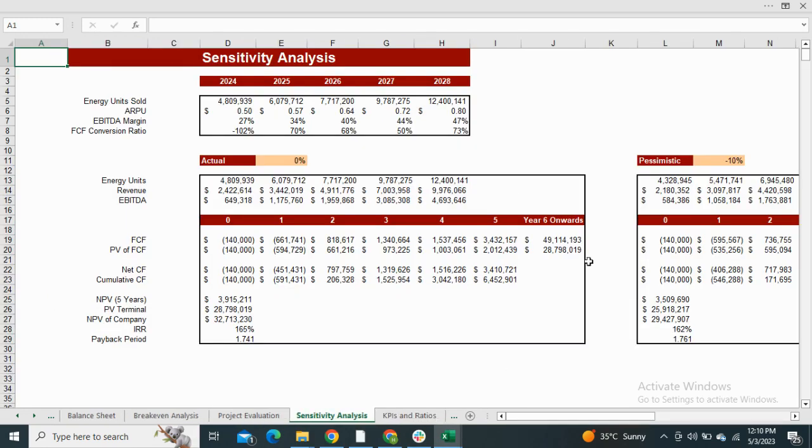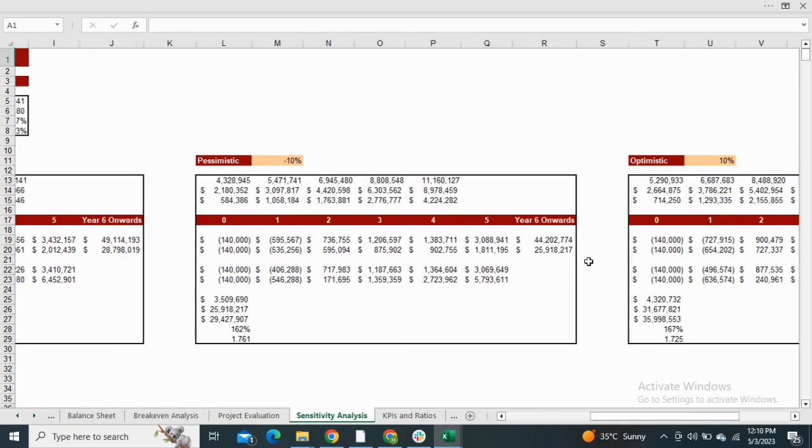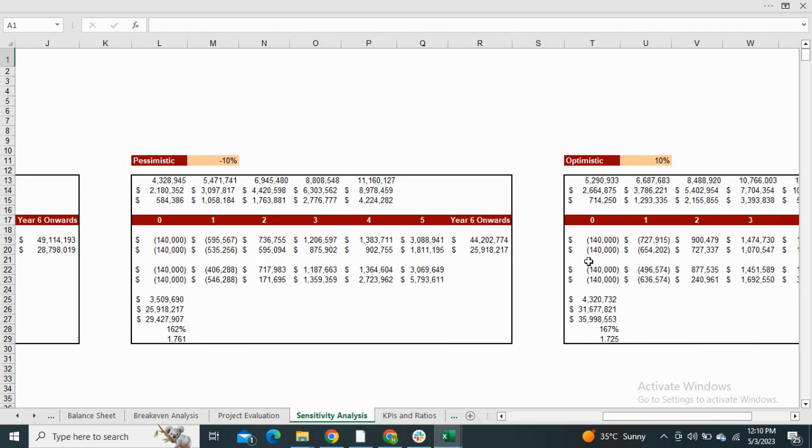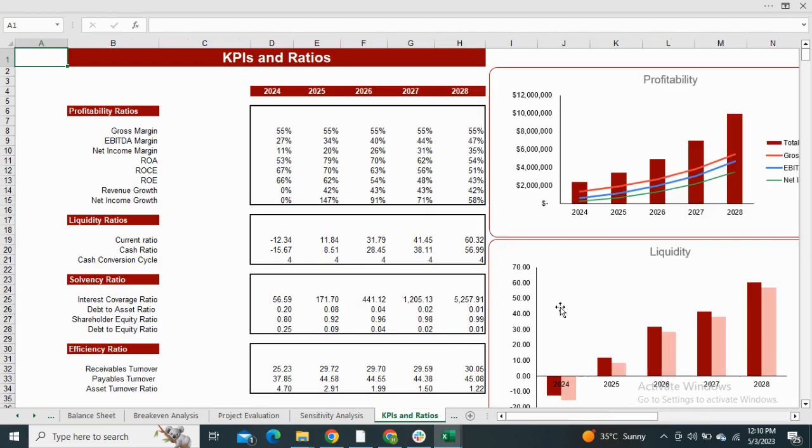The sensitivity analysis is the comparison of valuation of company in the actual, optimistic, and worst case scenario. Financial ratios include the profitability, liquidity, solvency, and efficiency ratios with their graphical illustration.